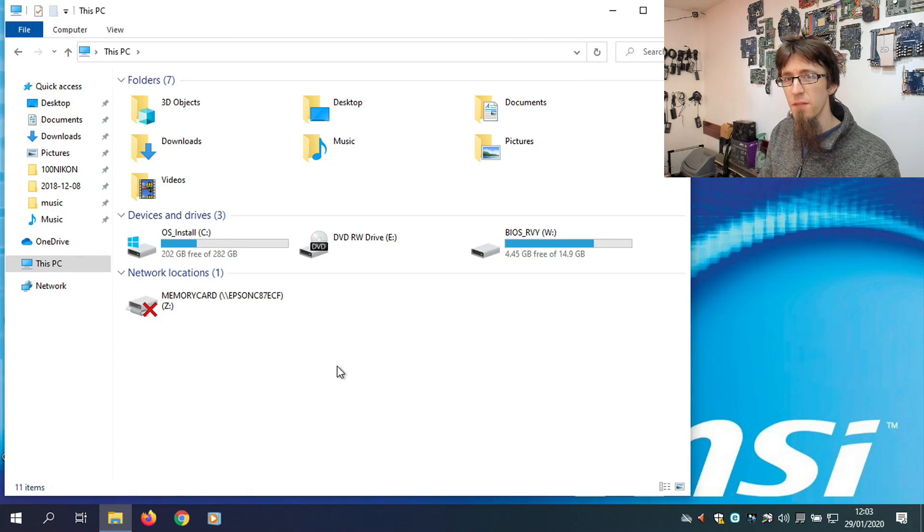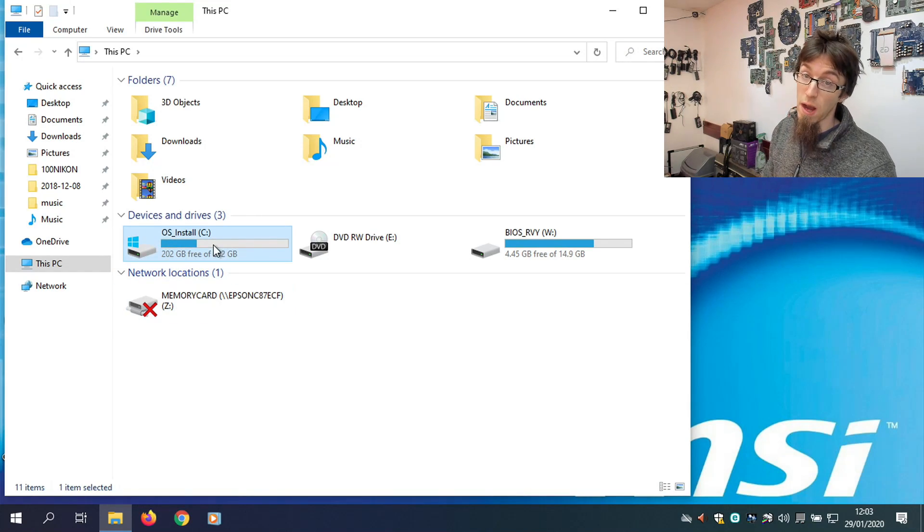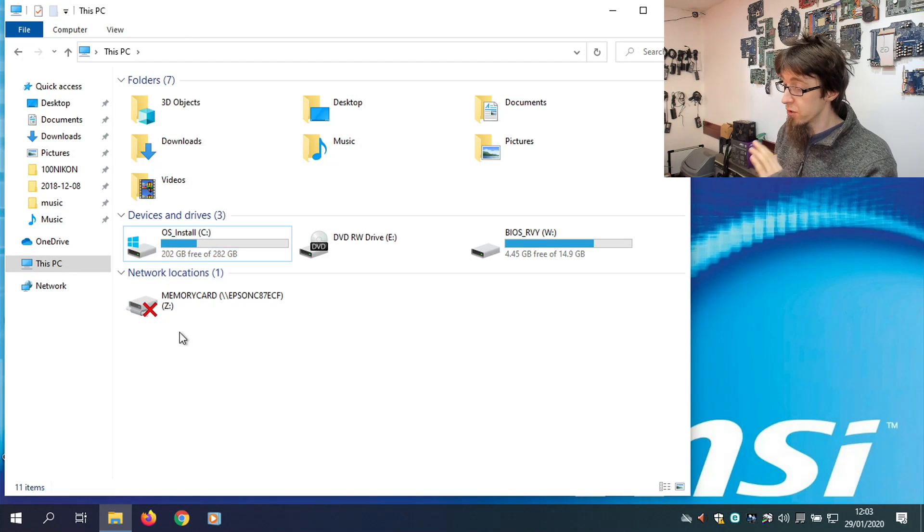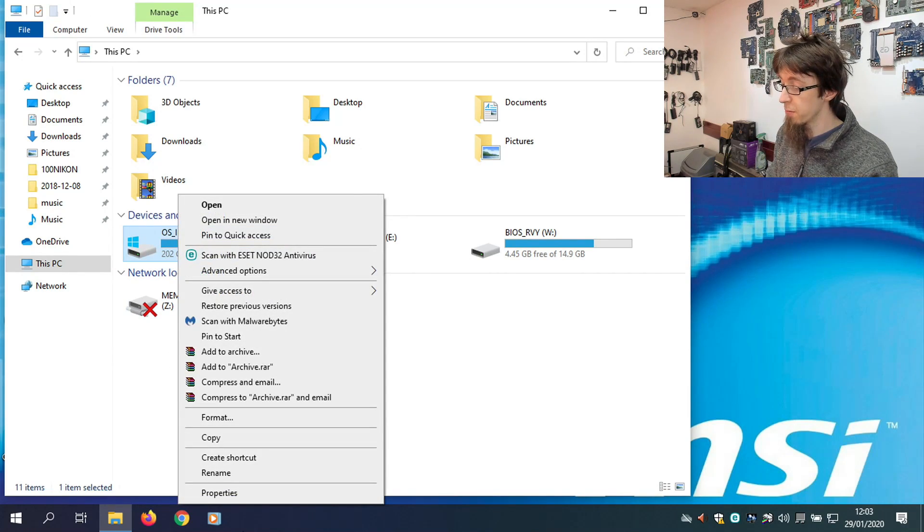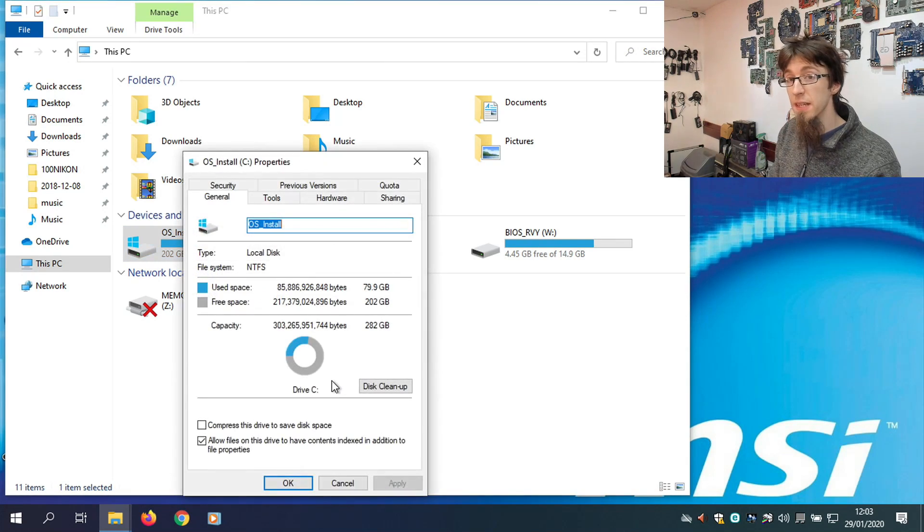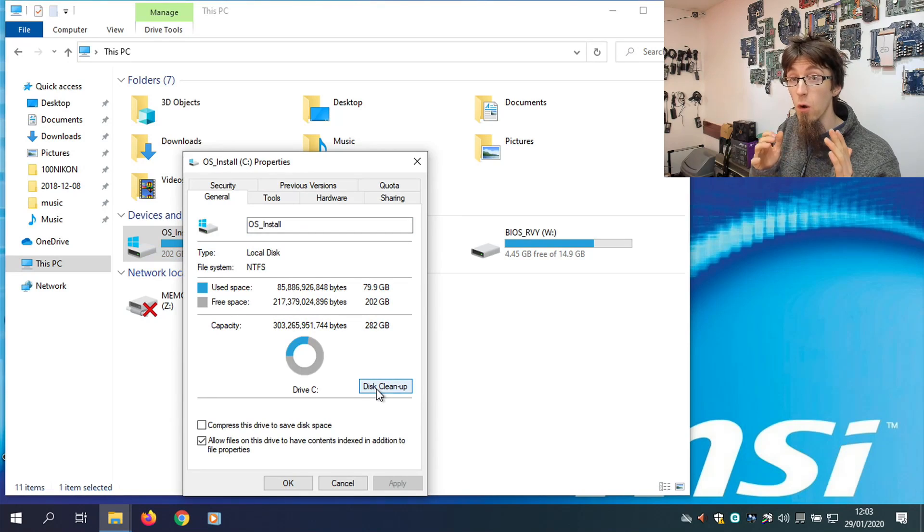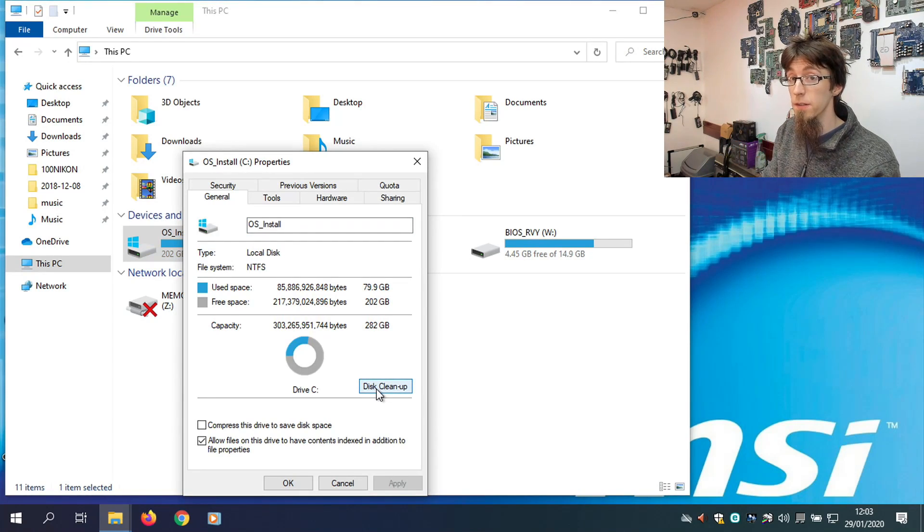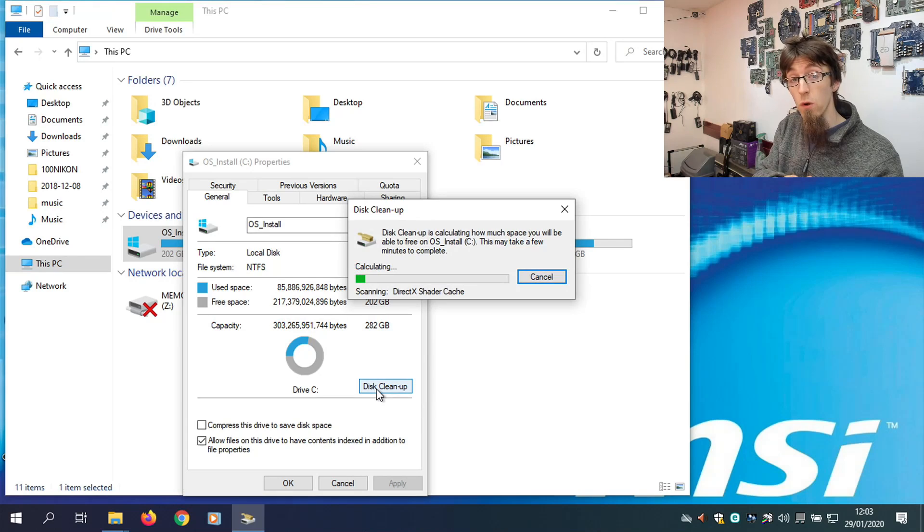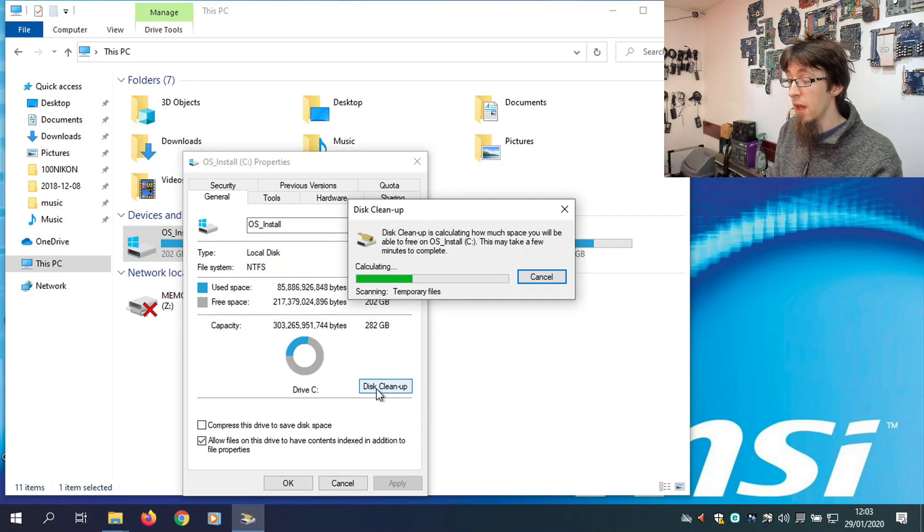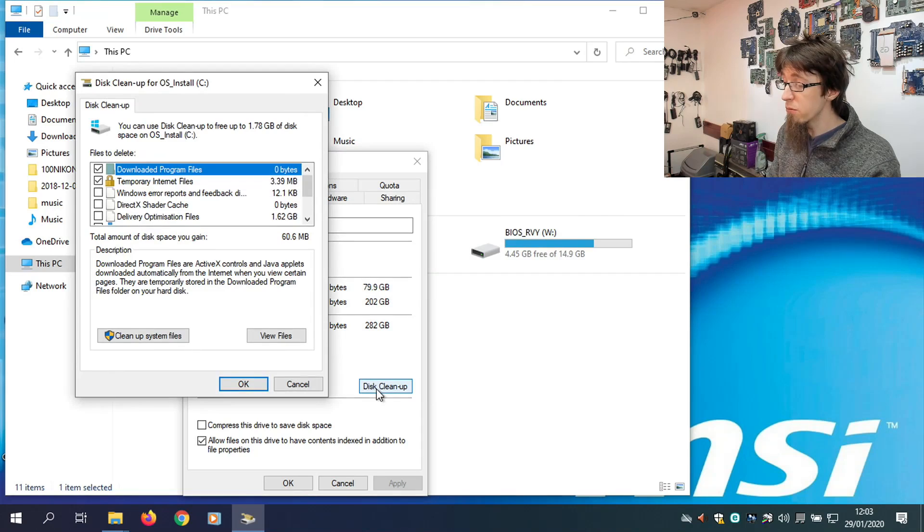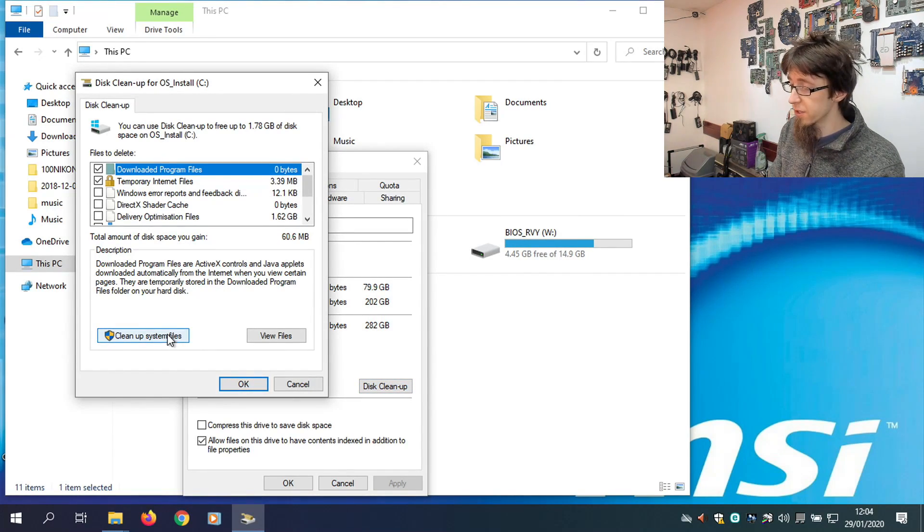And the last bit of cleanup that I'm going to do now, this stage is optional, but I would recommend it, is to go into this PC, right-click on C Drive, and go to Properties. And we're going to run Disk Cleanup. And what Disk Cleanup will allow us to do is to remove the old Windows 7 system files. As things currently stand, we can actually roll this computer back to Windows 7 if we want.